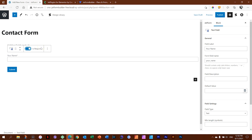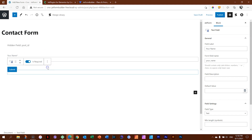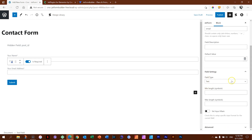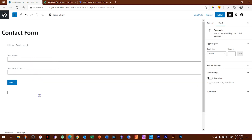Next we want the email field. Since it's the same block type, we don't need to drag in a new block — just duplicate the name block. On the second one, change the field label to 'Your Email Address', set the form field name to simply 'email', and importantly change the field type to Email. Because we duplicated it, it already inherits the 'is required' setting.